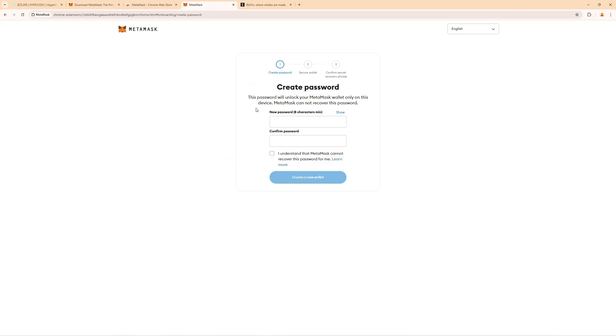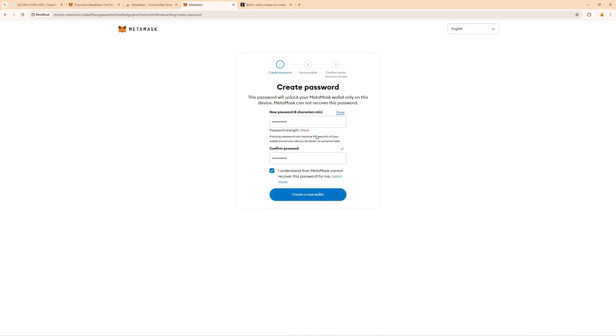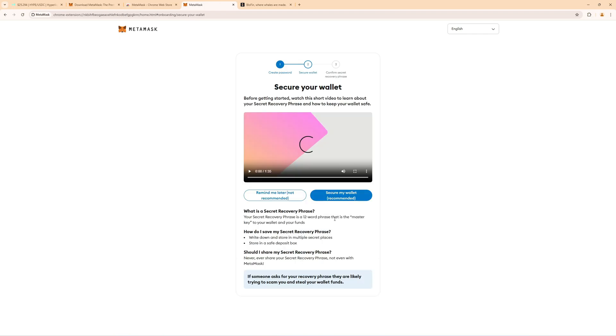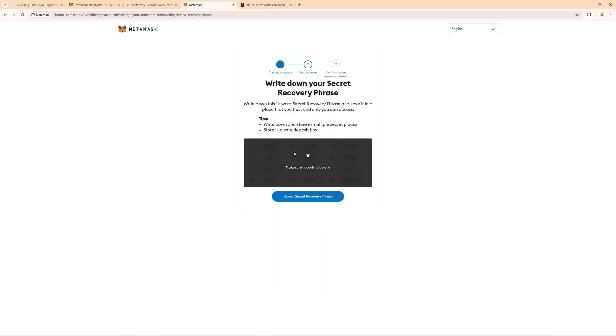Now during the setup of your Metamask wallet it's important that you put in a safe password and you also must remember it because nobody can recover this password. So make sure you put in the correct thing here, remember it, then create wallet and then click on secure my wallet. This is very important.